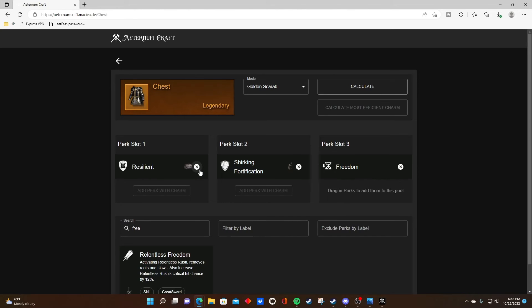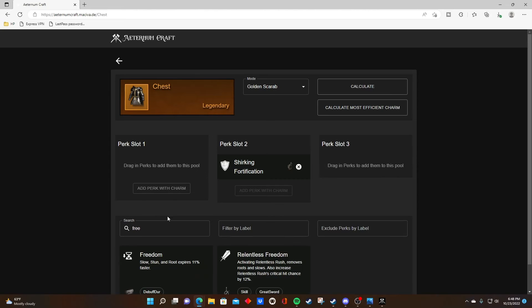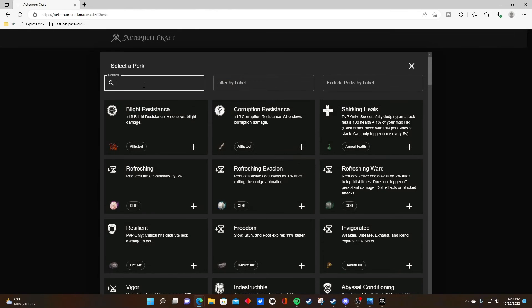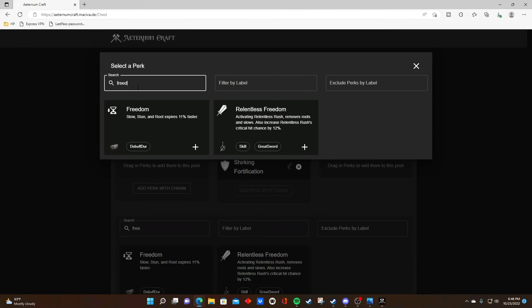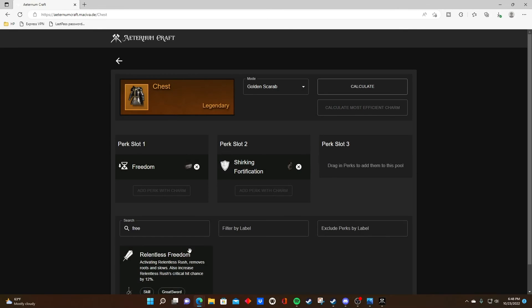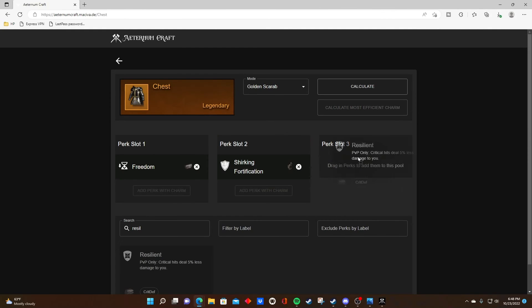So for example, let's say instead of locking in resilient and shirking fortification, we're locking in freedom instead and hoping that we hit resilient on that third perk.